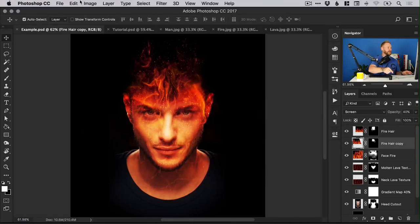Hello there, you're watching Dansky and this is the place to be to develop your creative skills. In this tutorial we're going to learn how to create a fire effect composite in Adobe Photoshop. So let's jump into it.